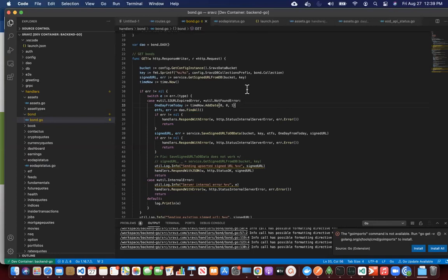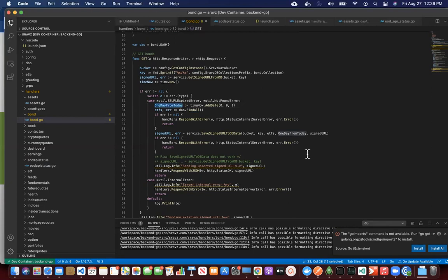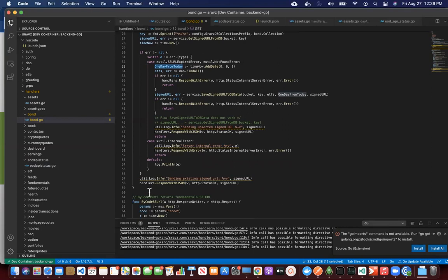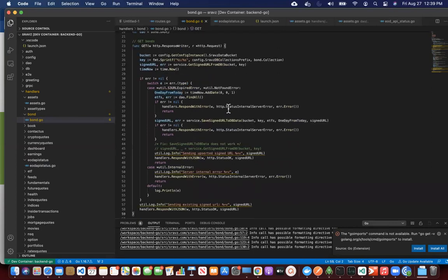So every day, if you call this this way, your database will be called only once because we are caching whatever is in the database to S3. So all that logic is here. I won't go in details, you can just go by yourself. When you are working on a similar item, we can discuss in details.